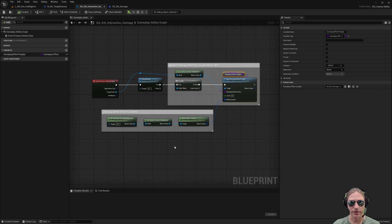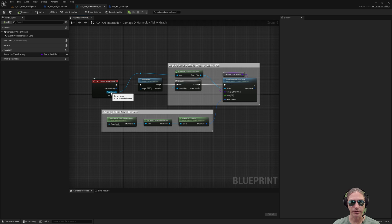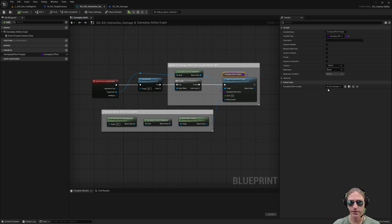For a heal, it's exactly the same. You take the target you want to heal, you get its ability system component, you apply a gameplay effect. The only difference is, instead of applying this damage effect, you apply a heal effect.